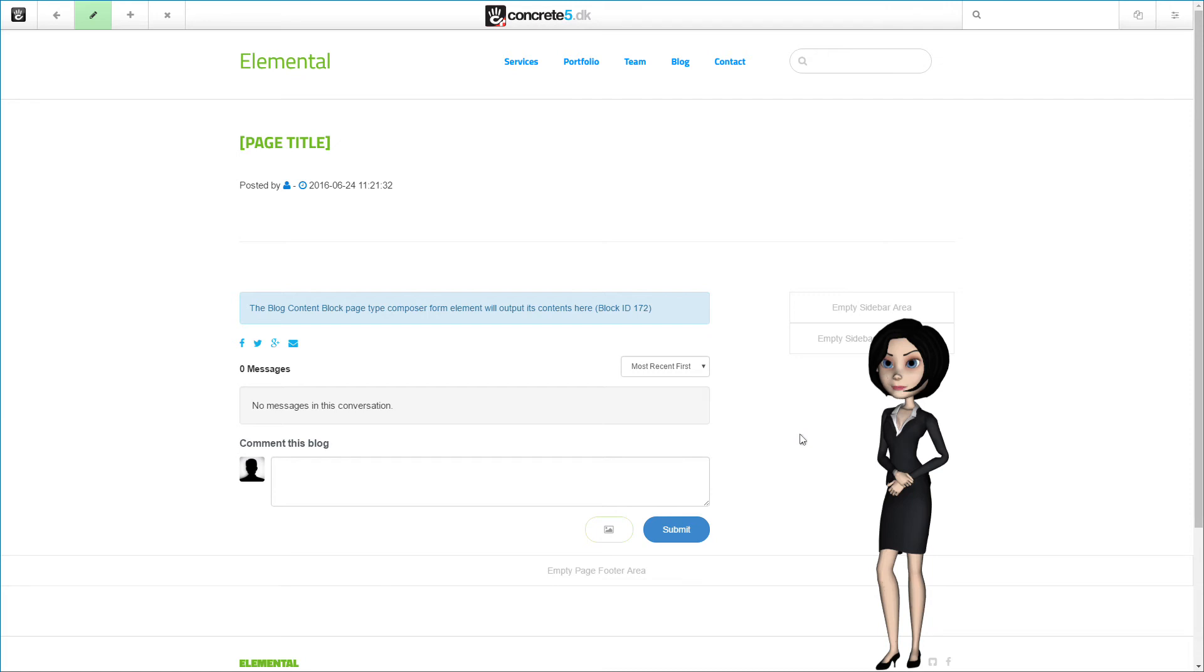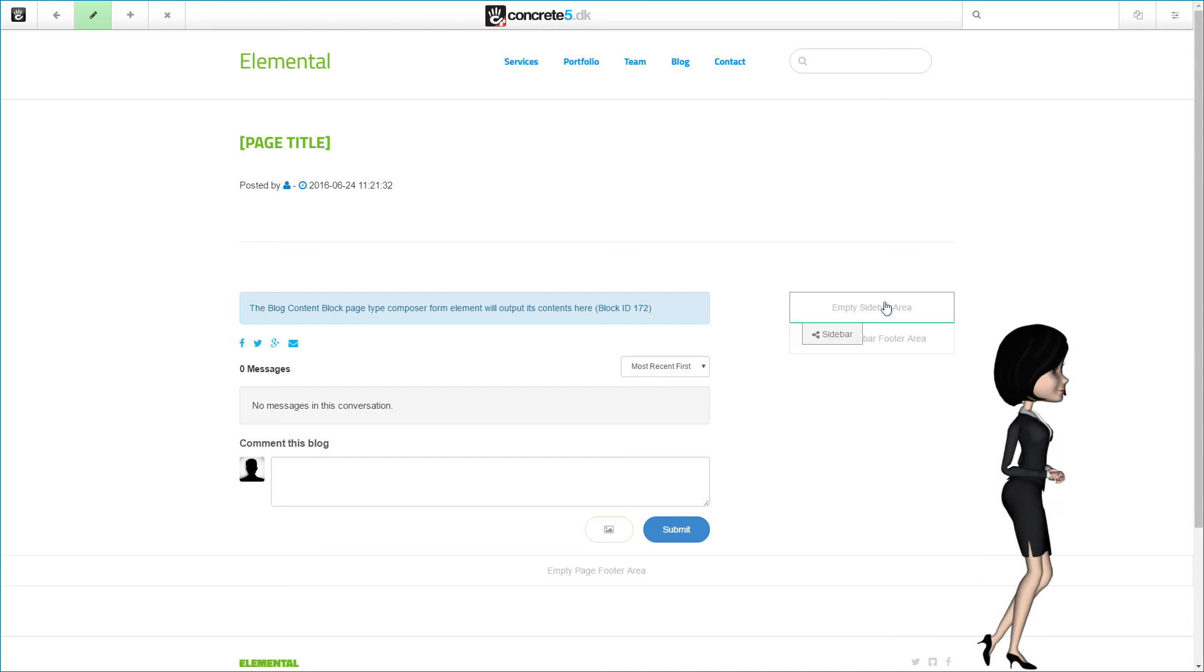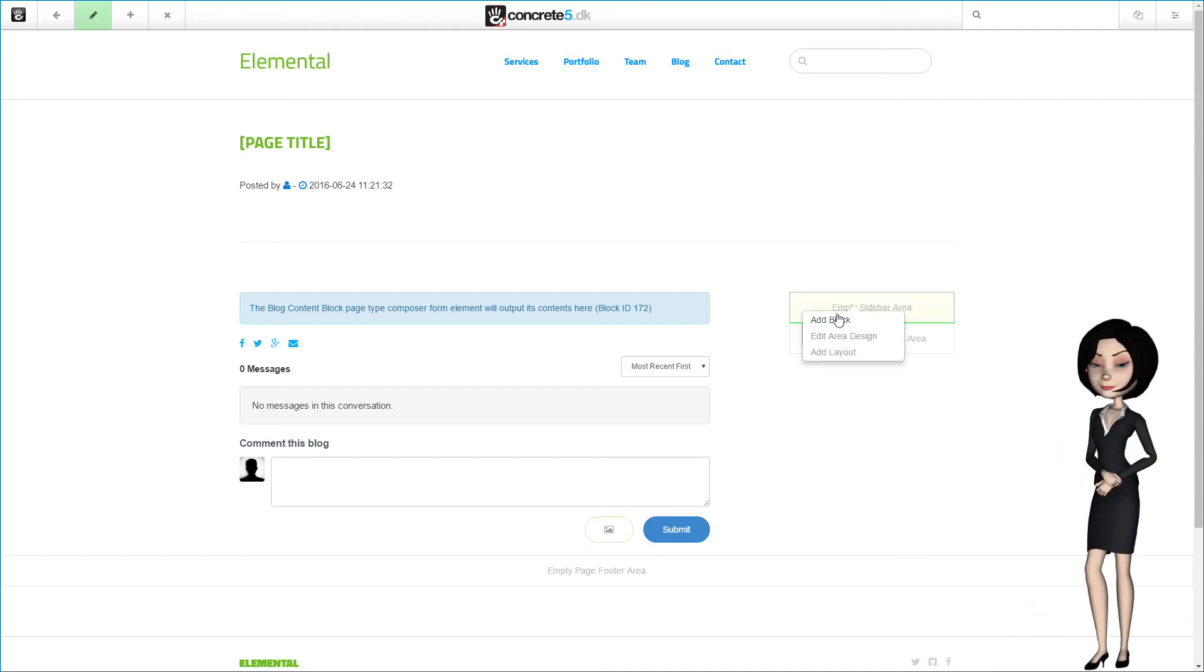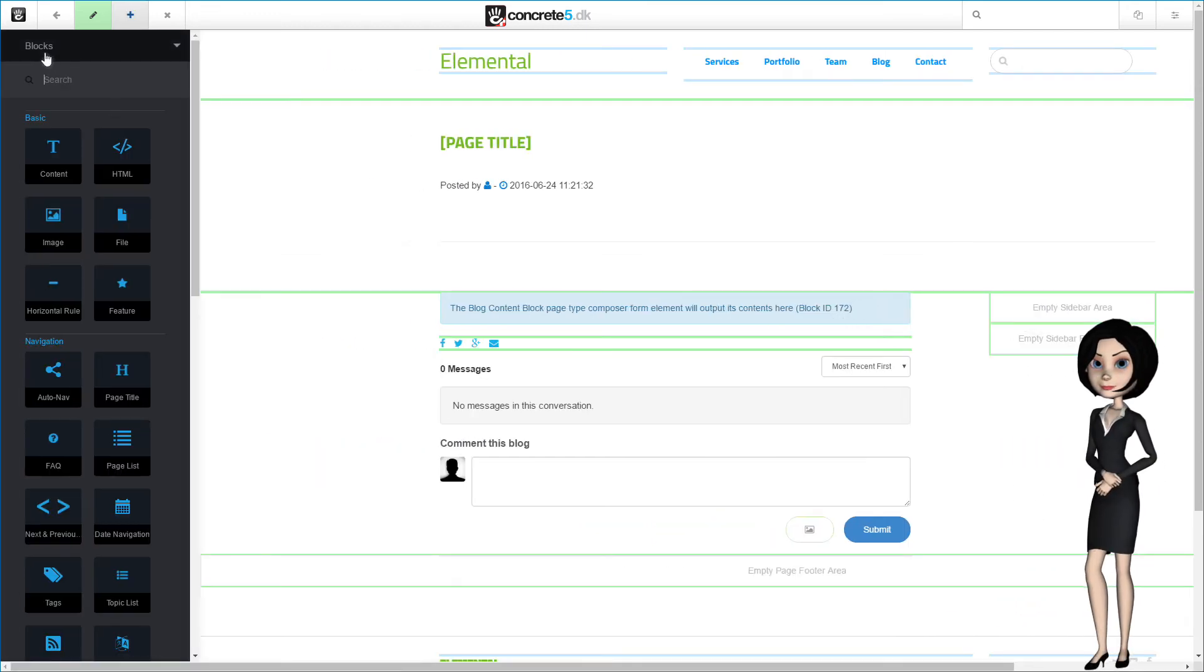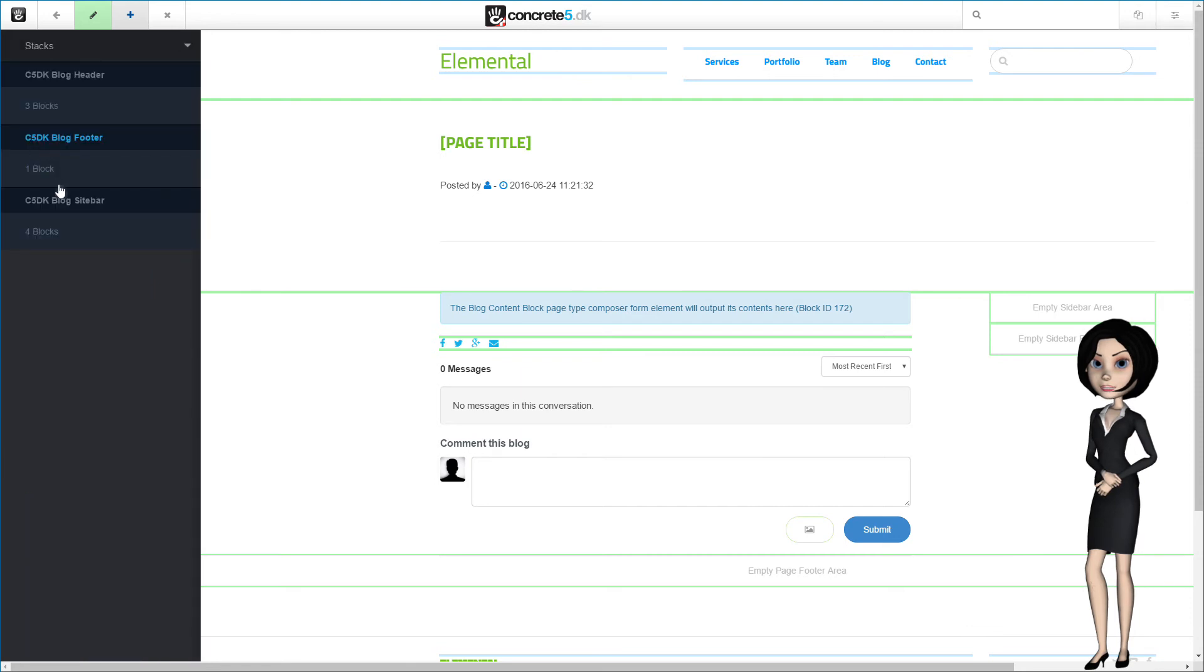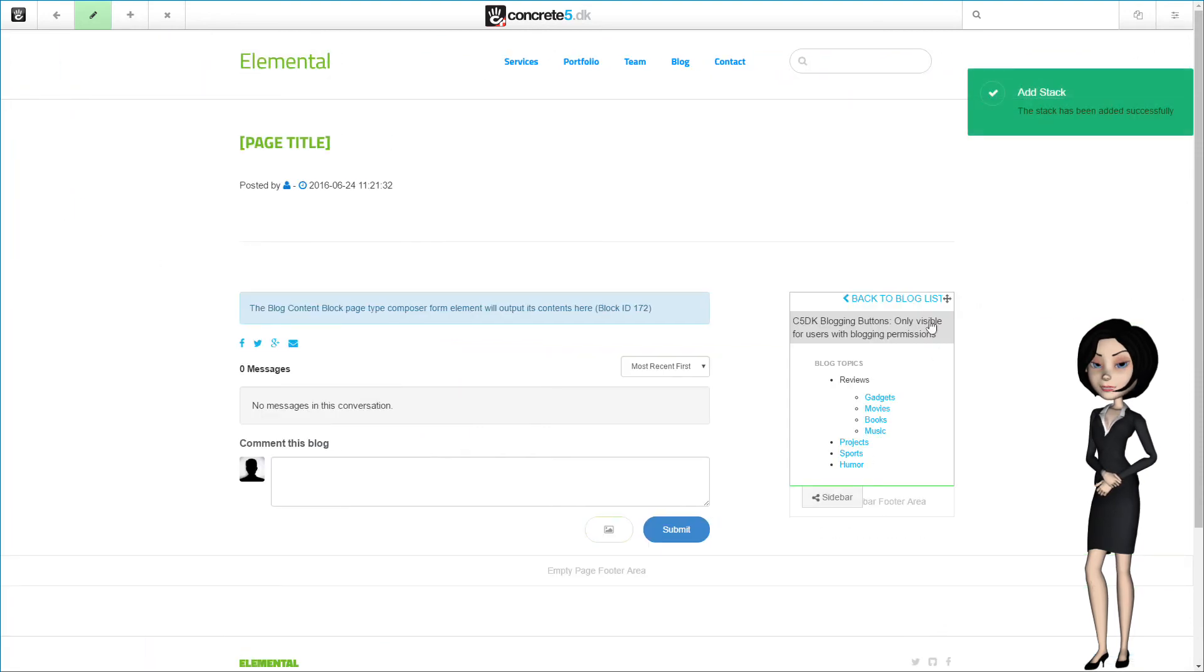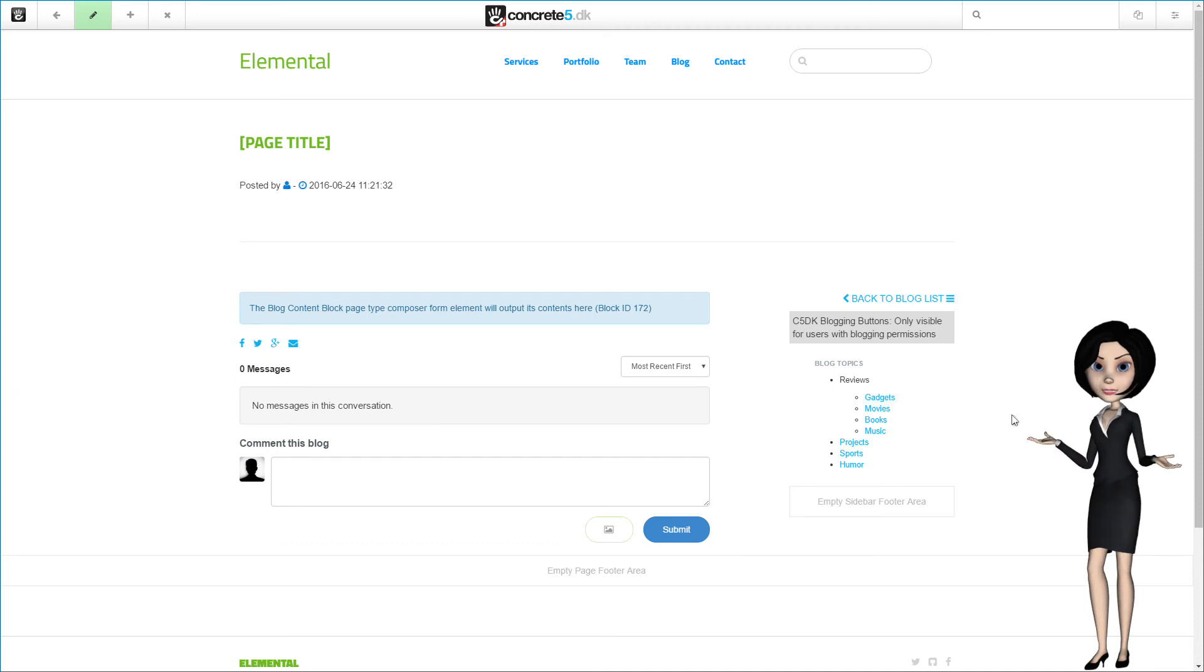Let's finish up by adding the last stack to the sidebar. Let's add the C5DK blog sidebar stack. And as you see here, the stack contains all the blocks that we added to the stack. This concludes the setting up and designing our blog page type.